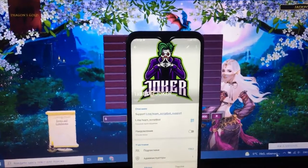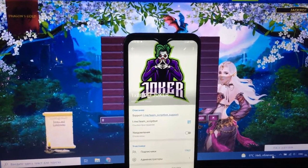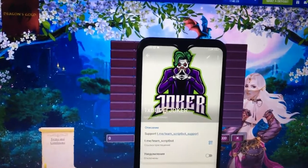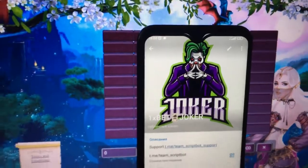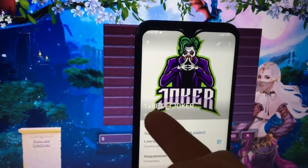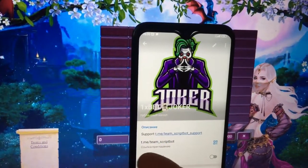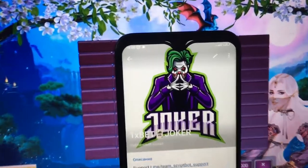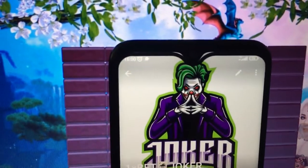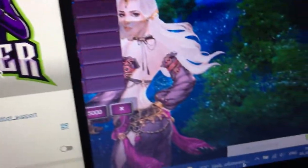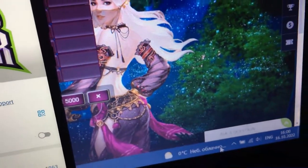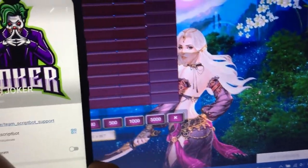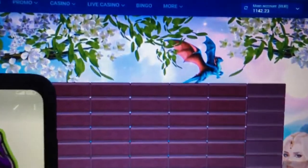Hey everyone, today I'm going to show how this script works — Dragon's Gold — on my laptop. My Telegram channel name is onexbajo, currently in team Scribble support service. This is my laptop time, fresh day today.